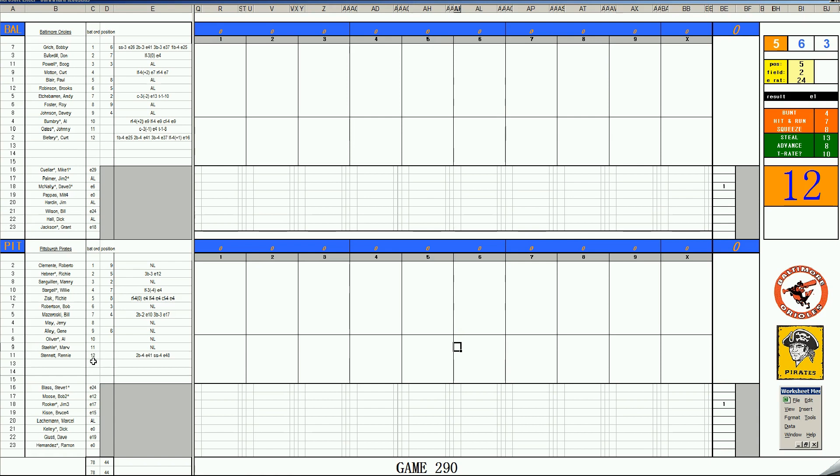We've resumed some interleague play with a best of three series between the Baltimore Orioles and the Pittsburgh Pirates. The bright lights are on these two franchises in this timeline. Winners of the 70 and 71 World Series. Of course, they faced each other in 71.